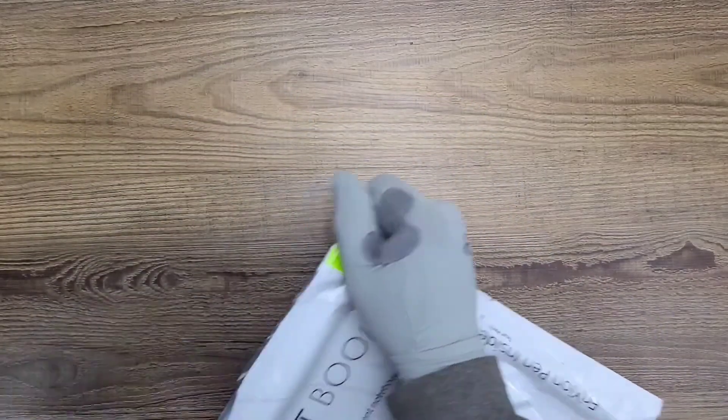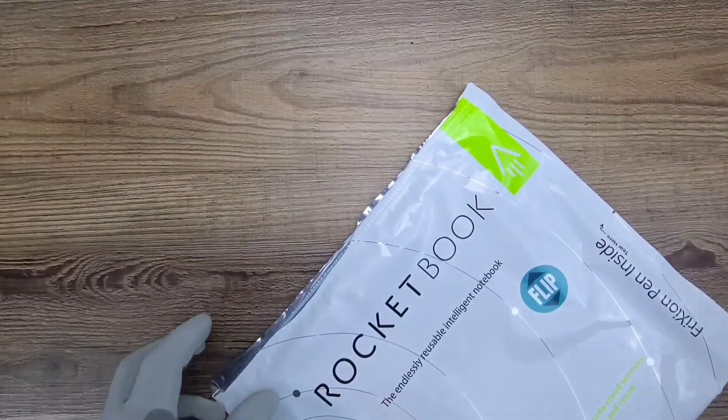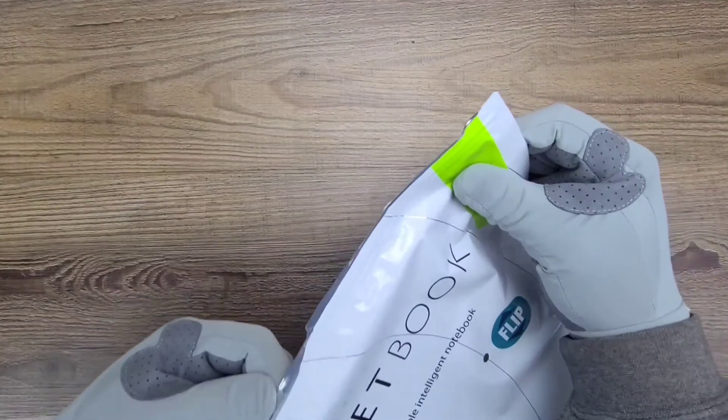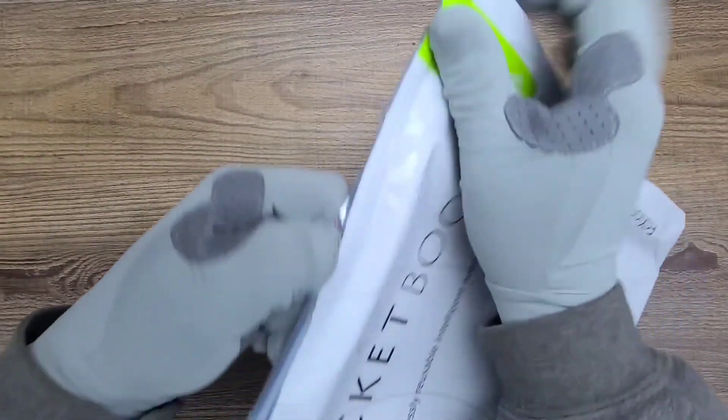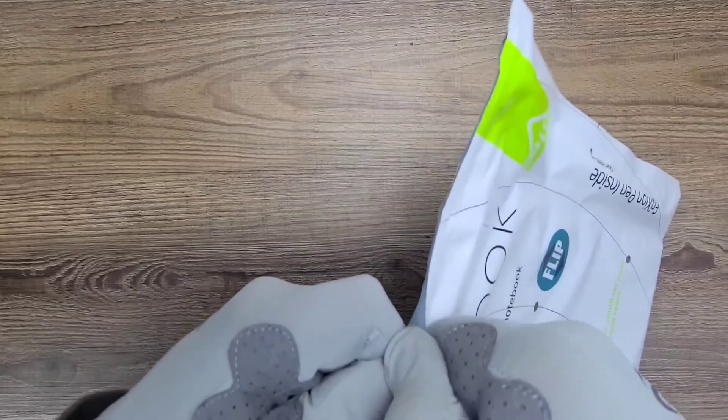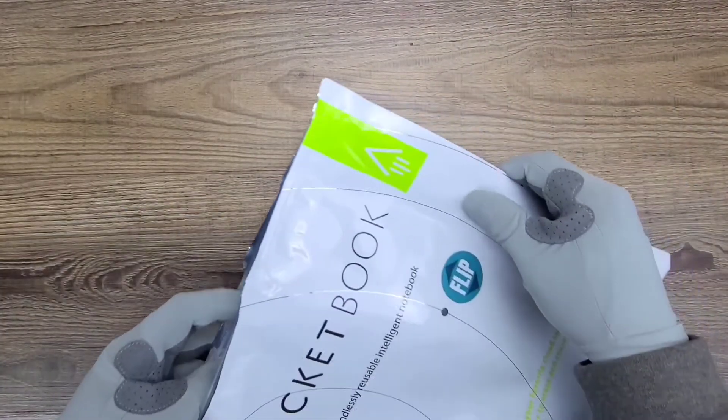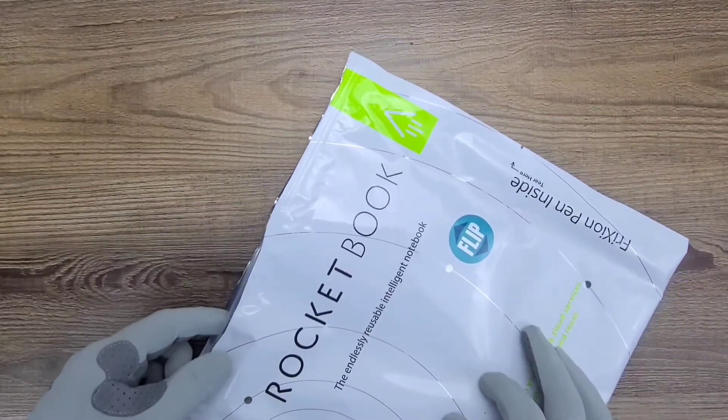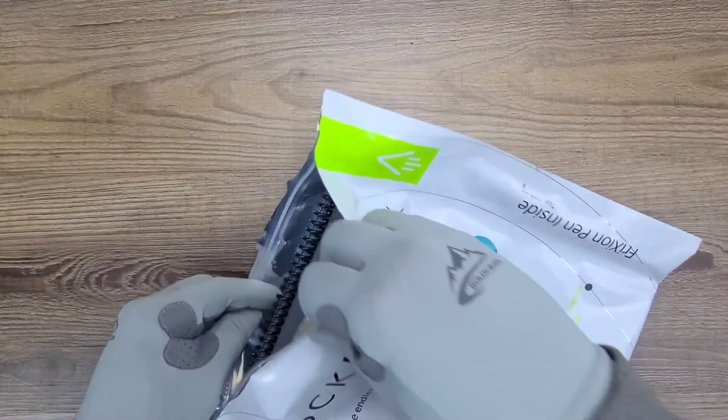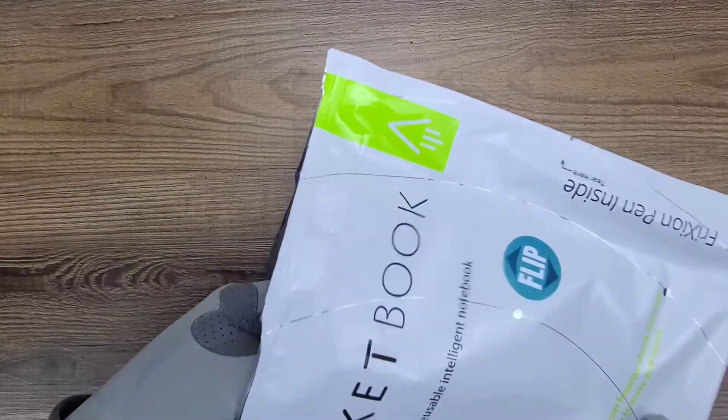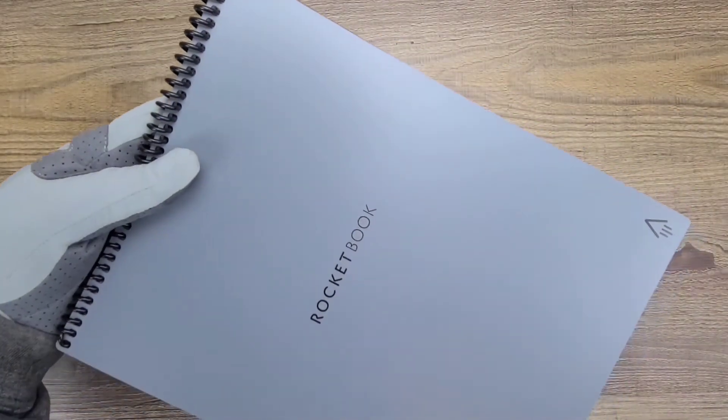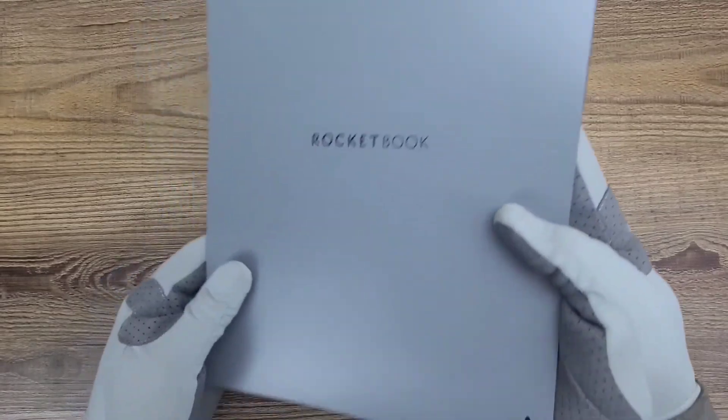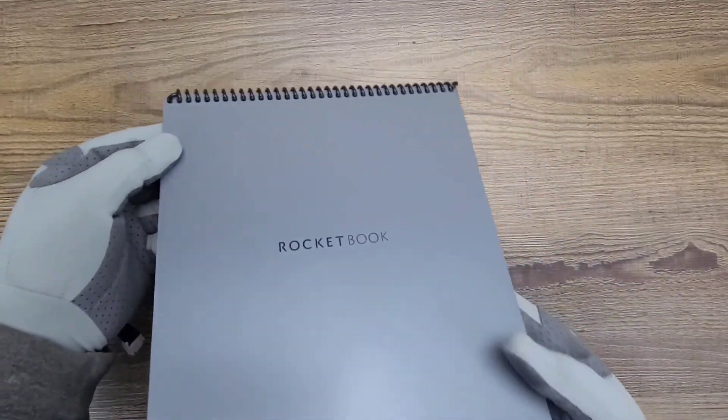A little rip and tear. Nice. Rocketbook Flip, wow, deep space gray.